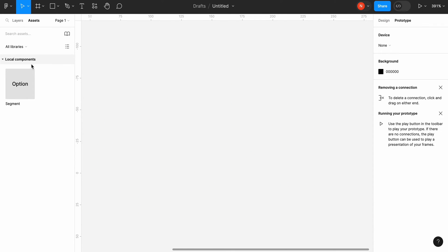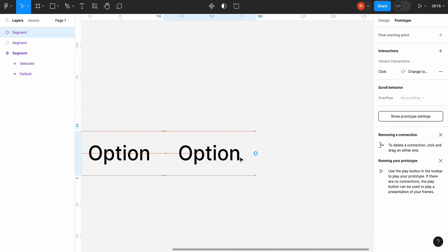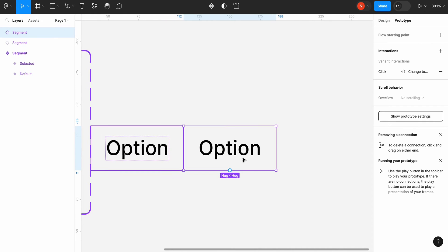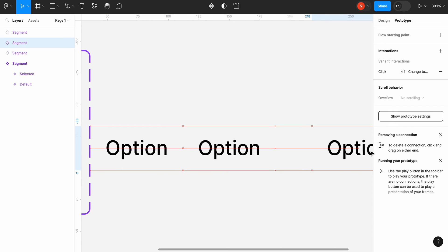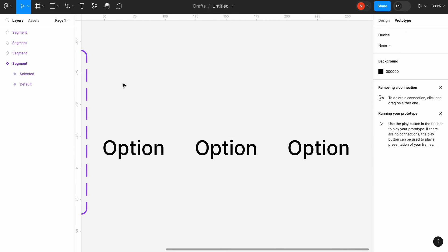Now we can use our segment to create a segmented control. Drag and drop segment to the canvas. Create two copies of this segment. And put all three segments side by side.